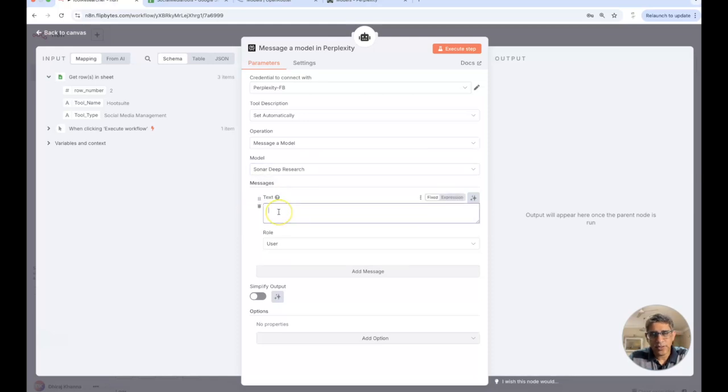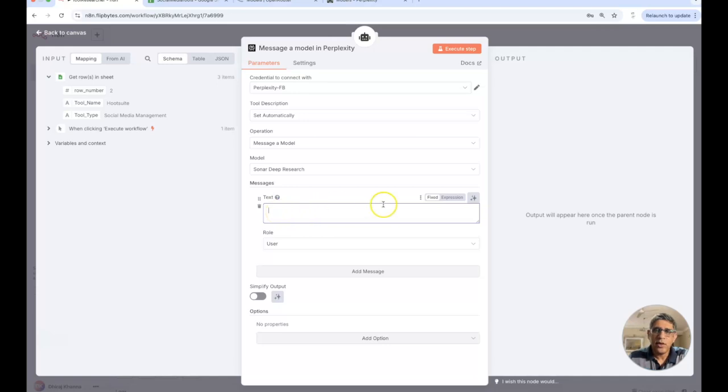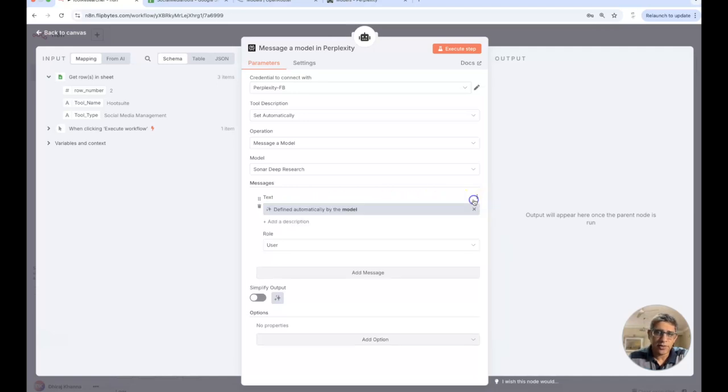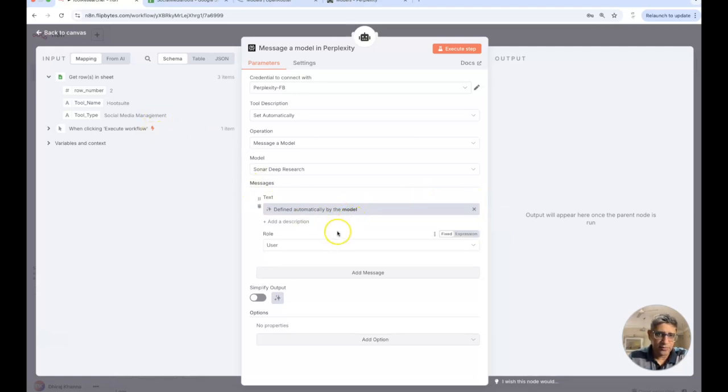If we go back here, we're looking at using a particular model and if we look at all the different models that are available we want to carry out a deep research so we will be using the sonar deep research model. If we just go here we can see that that's available.